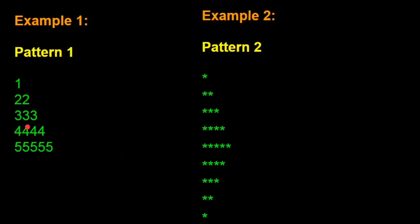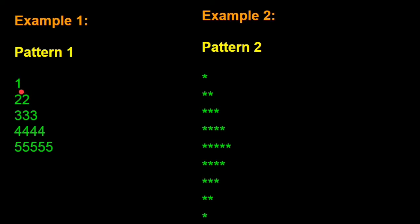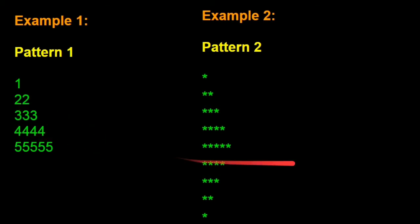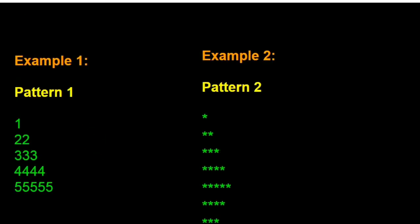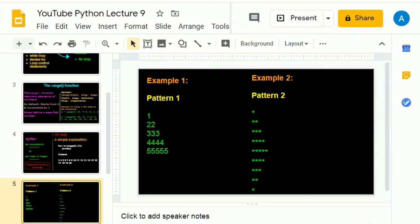Let's solve practical examples now. Then it'll help us a lot in understanding what the for loop exactly does. So our first example will be printing a pattern. Now what the pattern says is, you have 1, if the number is 1, the number 1 gets printed once. If the number is 2, it gets printed twice. If 3, then thrice and so on. Let's run this. Let's write the code.